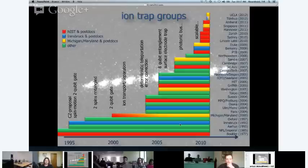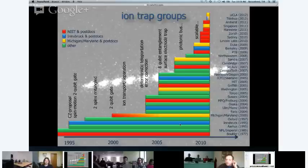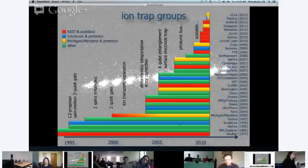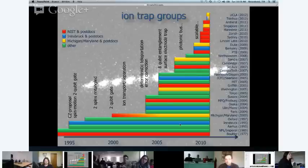Since this idea came about, the number of groups working with ion traps has almost exponentially scaled up. Before Cirac and Zoller's ideas, ion traps were essentially just used for clocks and it was almost a stagnating field. Dave Wineland sometimes says that Cirac and Zoller erected ion traps from their deathbed. So that's the score, and now let's go into the details a little more.